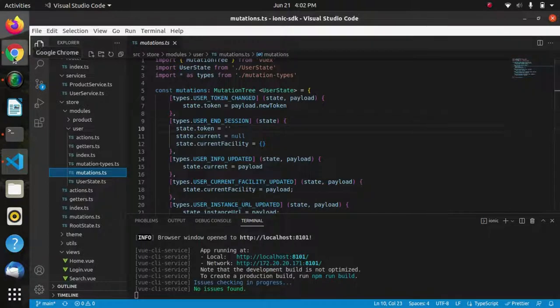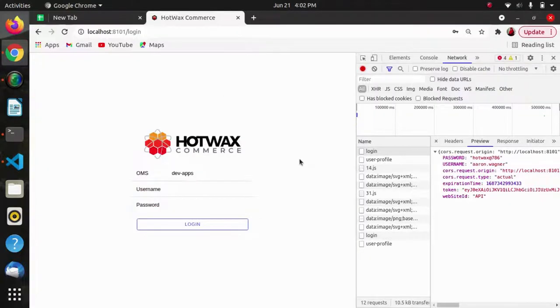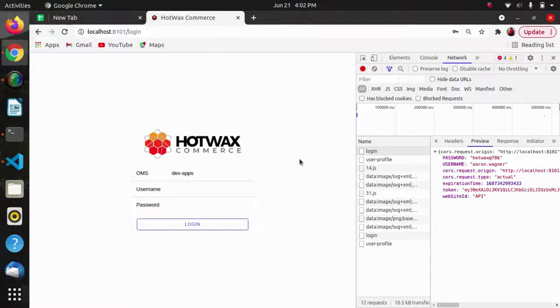This is the way of managing the login and logout using the token in a HotWax Commerce app.